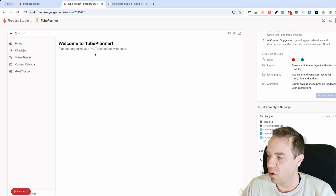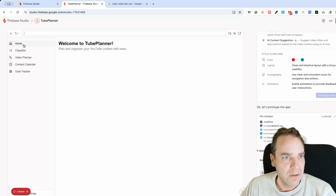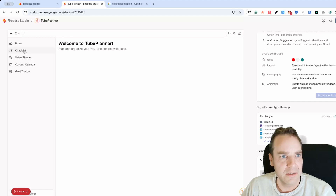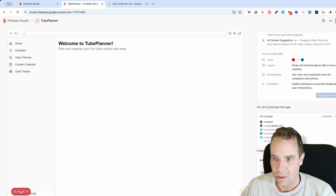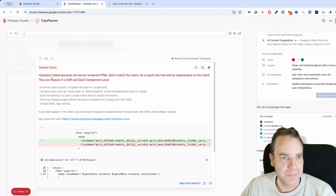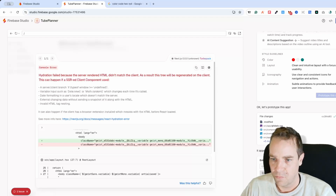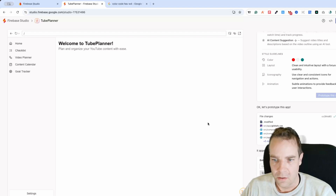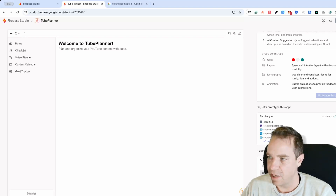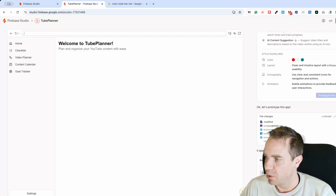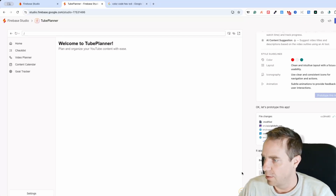We can work on the user interface. Let's click on the checklist. There's one issue — an error about server-rendered HTML not matching the client. Also, we need to enter a Gemini API key. It appears that once your app needs Gemini, it will prompt you for the API key.